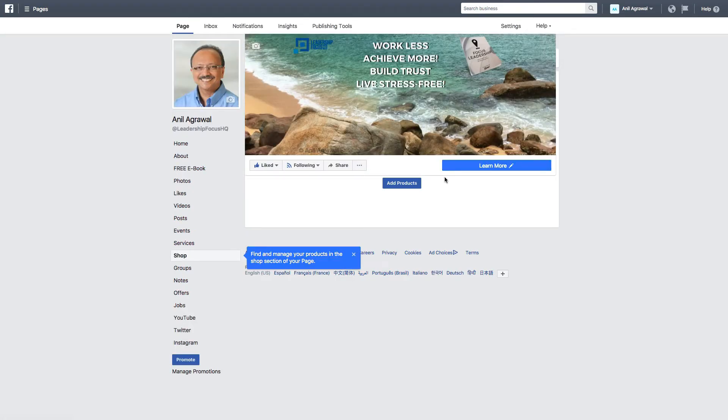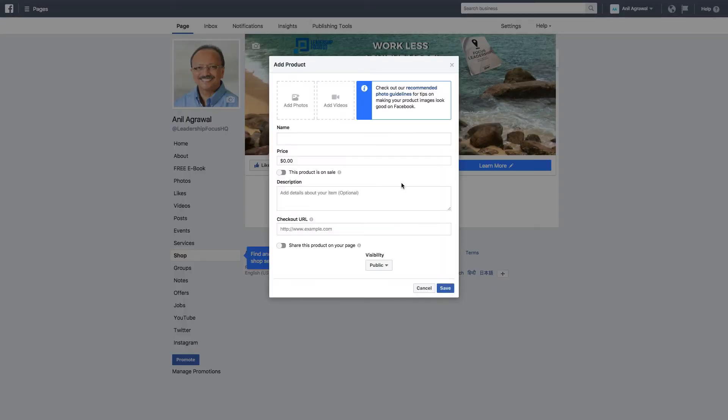And once it's set up then you can add products. And then when you add products now you can set the name of the product, the price, and whether it's on sale, description, and checkout URL.